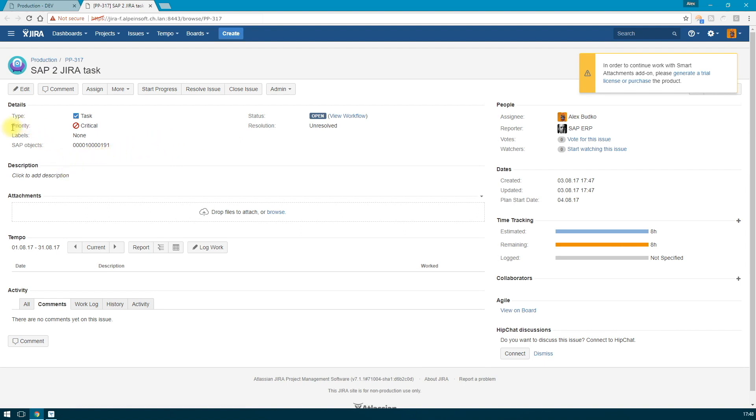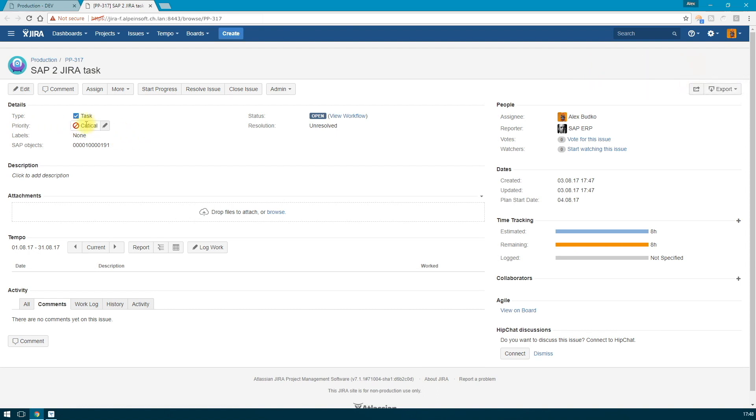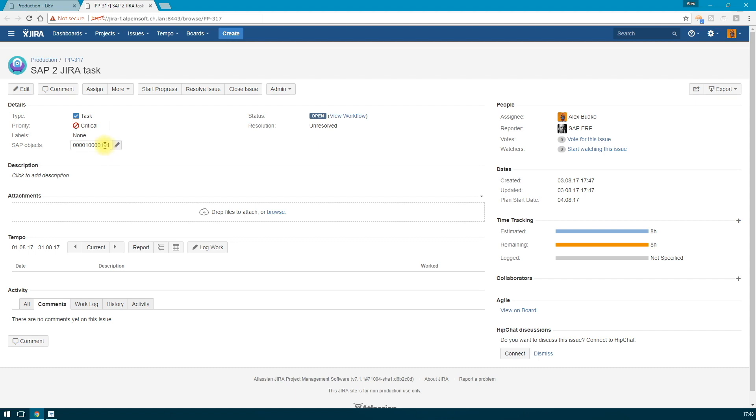We see our Jira task created in ERP system. Note that the priority of the task is critical. This is in accordance with the priority that we have chosen when we were creating the notification and the reference to SAP notification itself was registered.